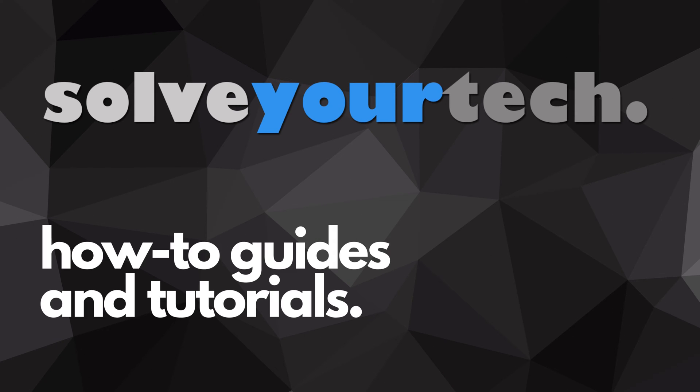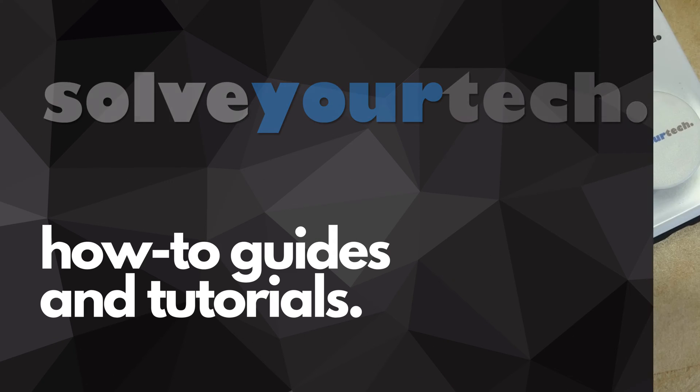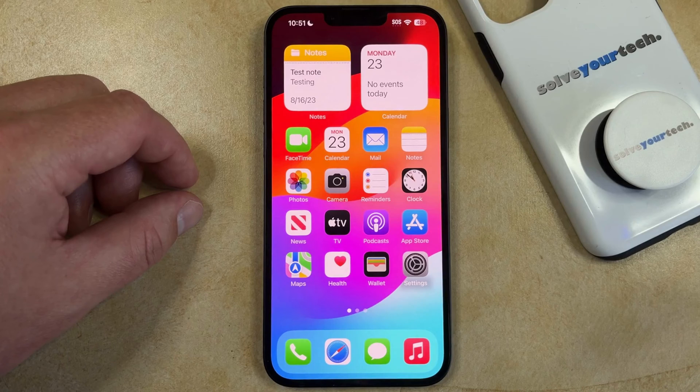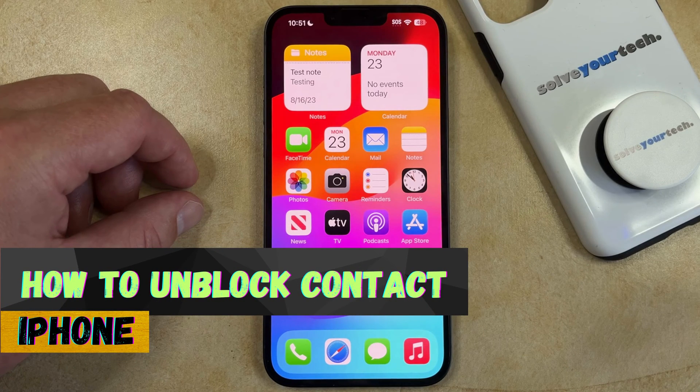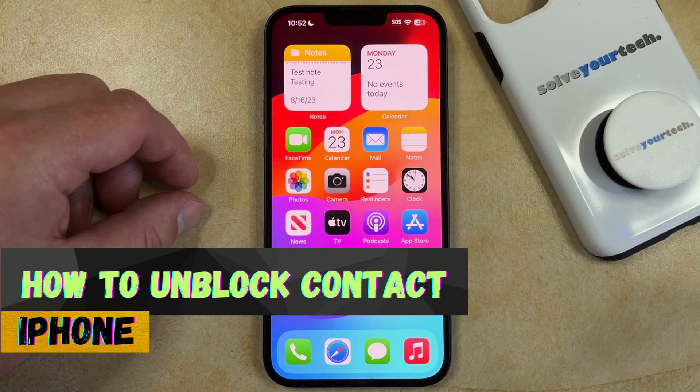SolveYourTech.com, your source for how-to guides and tutorials. Welcome to our video about how to unblock a contact on an iPhone in iOS 17.